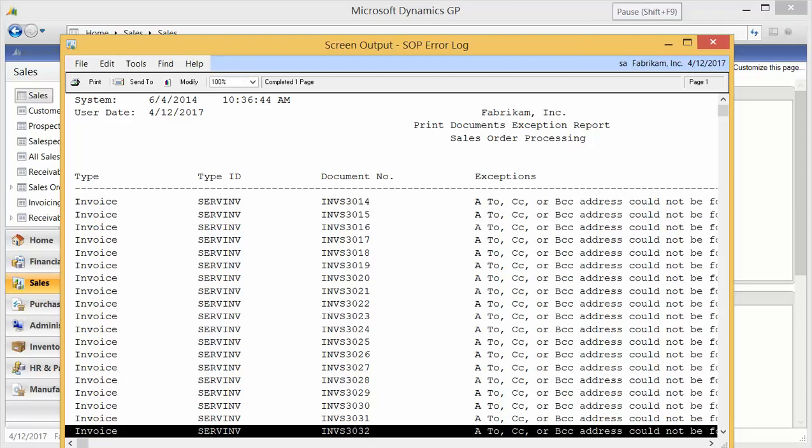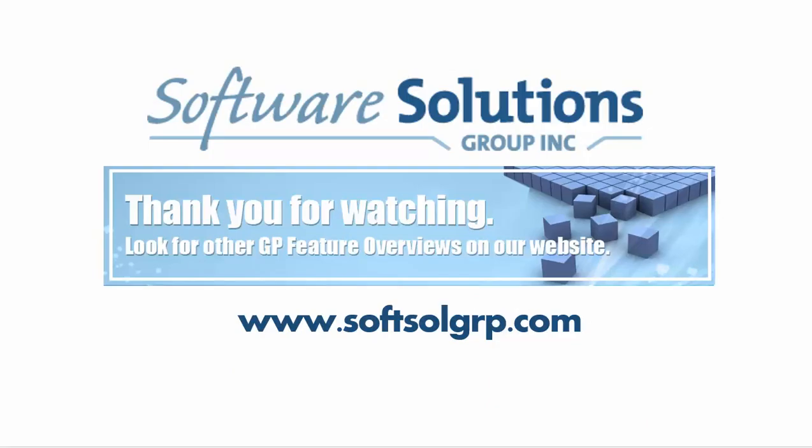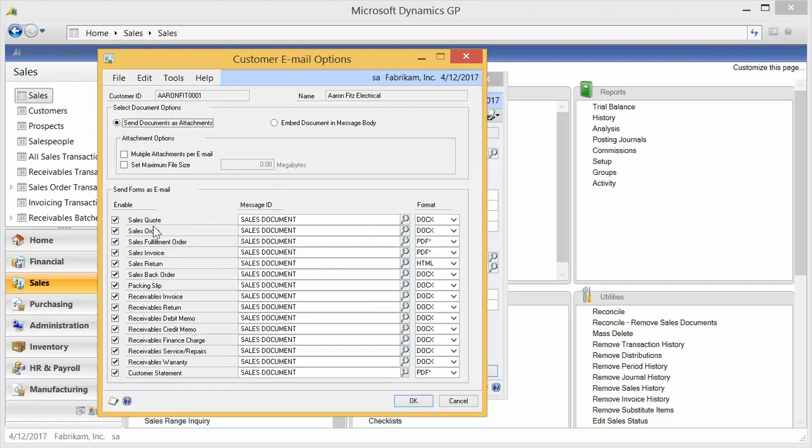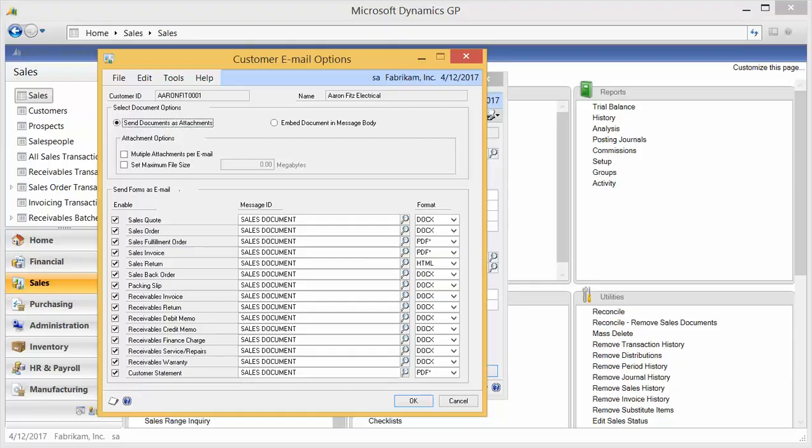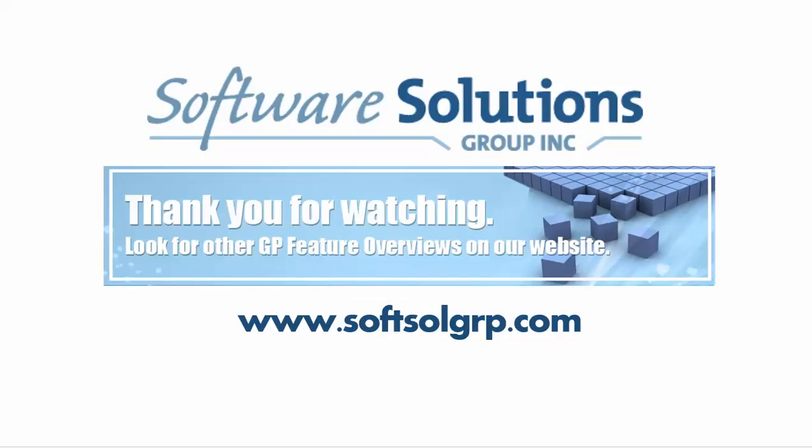I hope you've enjoyed our user guide on how to email sales order processing documents. Remember that those documents are available in GP 2013 for quotes, orders, invoices, returns, packing slips, receivables documents, and customer statements. In GP 2010, you do not have the returns and the customer statements, but you do have the orders, the quotes, and the invoices. Take care and have a good day.